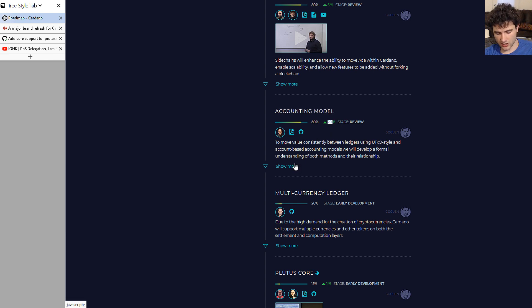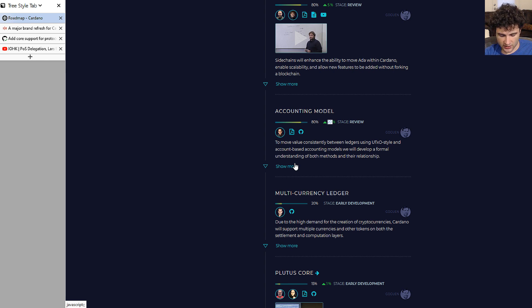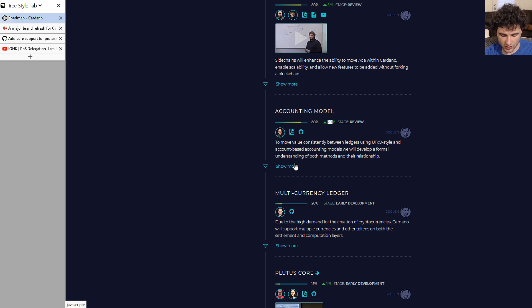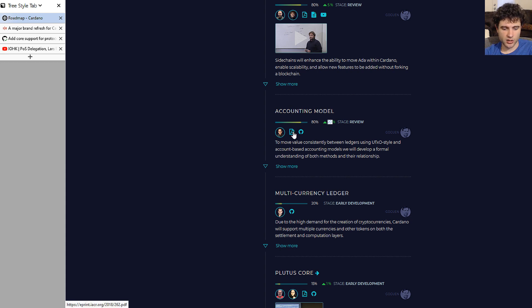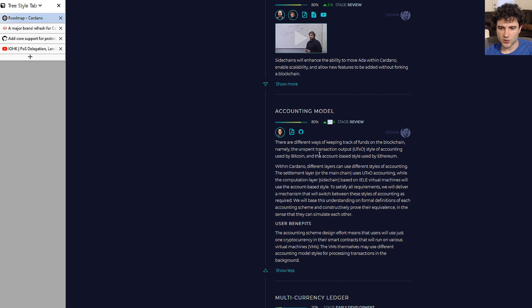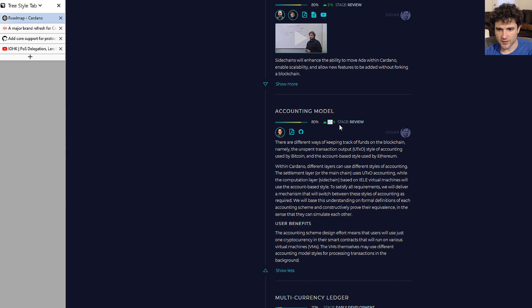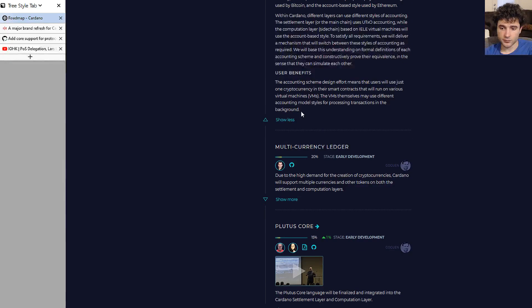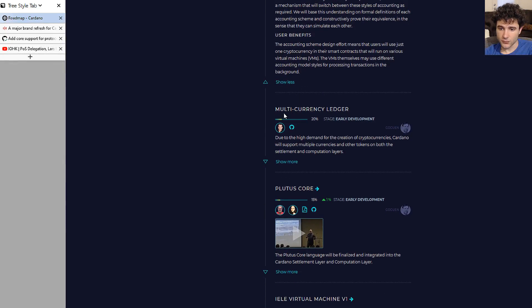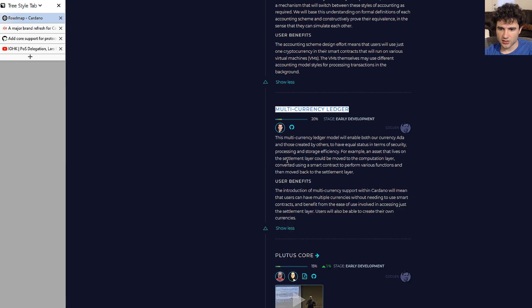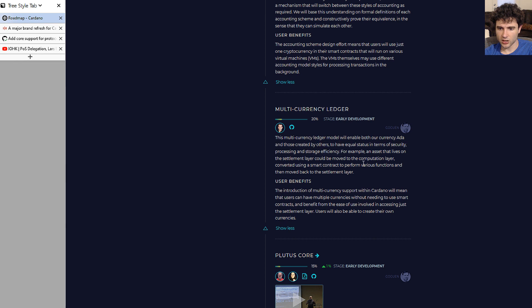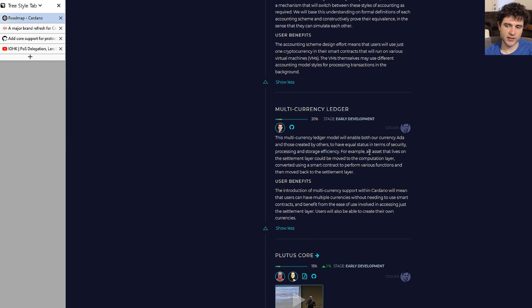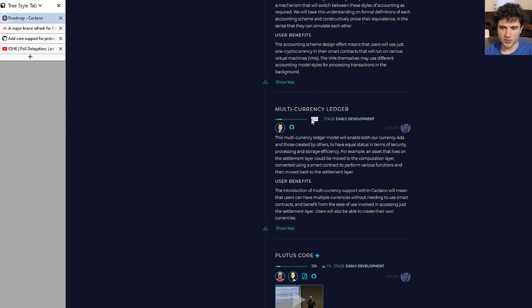Next up, accounting model is up 20%. The accounting model is because the different side chains in Cardano may have different models. One could be UTXO, one could be the account-based model that Ethereum uses. If you don't know the difference, you can look it up. They've put out a research paper previously on this topic and they're still doing more work. I think they want more work on the research side, I'm not sure how much is implementation side. Multi-currency ledger is just having the ability to store multiple currencies or assets that live on the settlement layer. This is still 20%. I think you basically have to wait for the Cardano computation layer for this, which is why it hasn't moved.